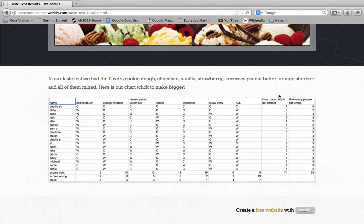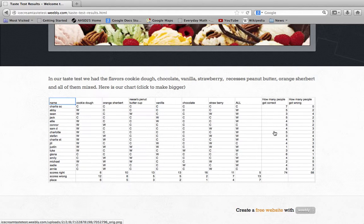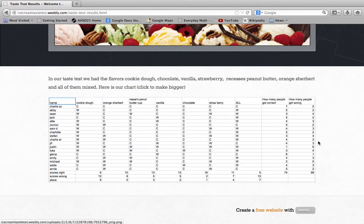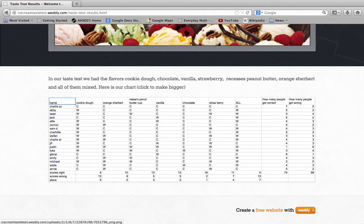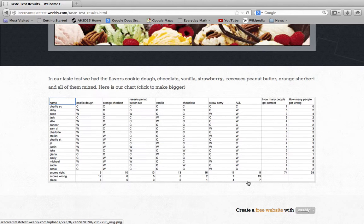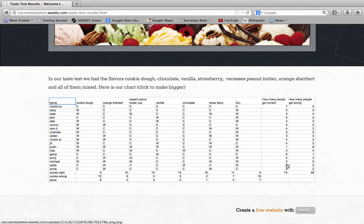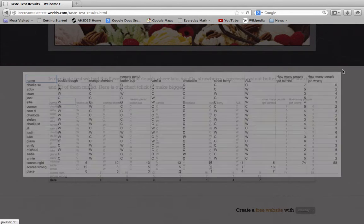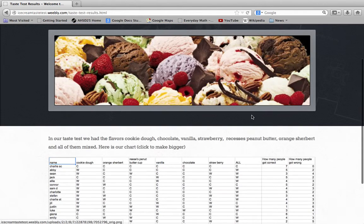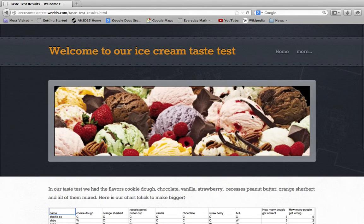And then this is how many people got rights and wrongs. So more people got stuff right than wrong. Again, like the last one, you can click it to make it bigger. Now we'll move on to our conclusion.